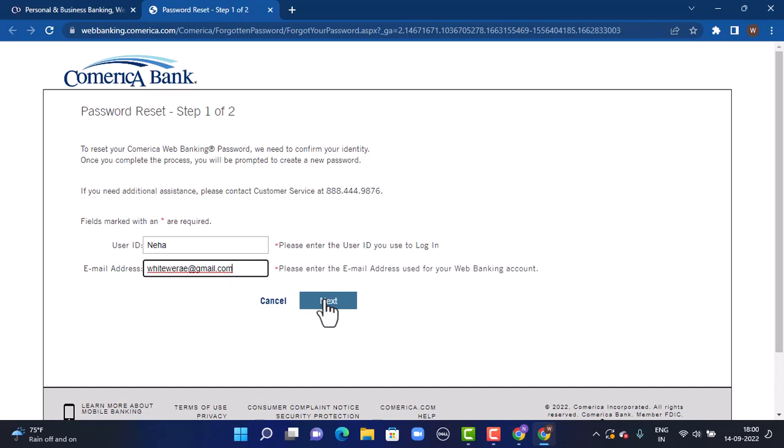If it happens that you forgot a user ID and password at the same time, or if you don't remember any of your login details, on the support center page you can see right on top it says 'If you need additional assistance, please contact customer service at the following number.' You can see there is a contact number as well. If none of this method works, you can directly contact customer service and get login help or recovery help.